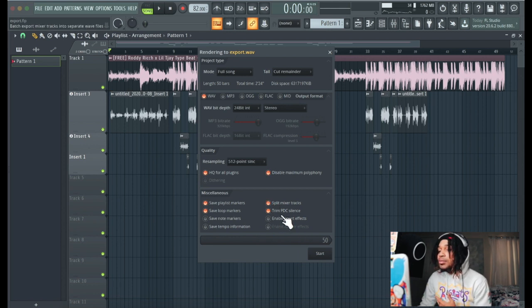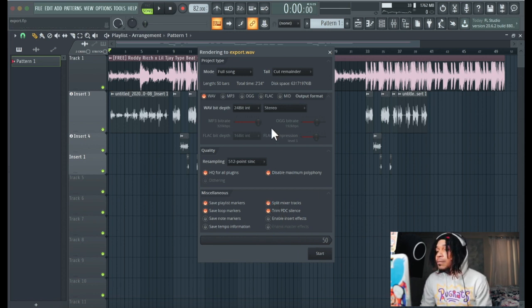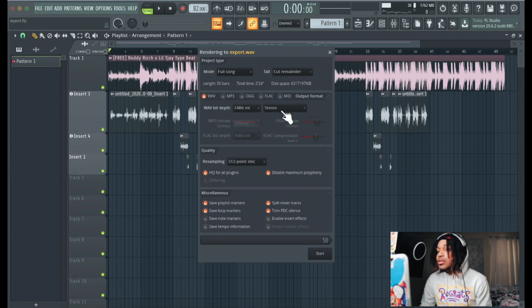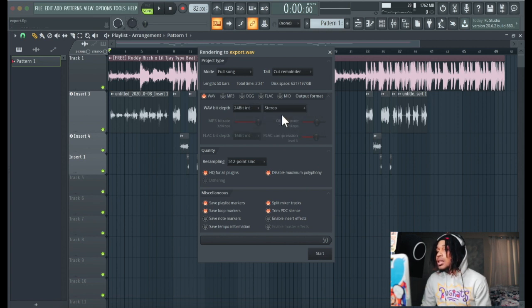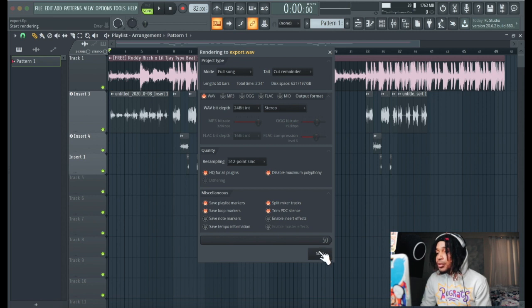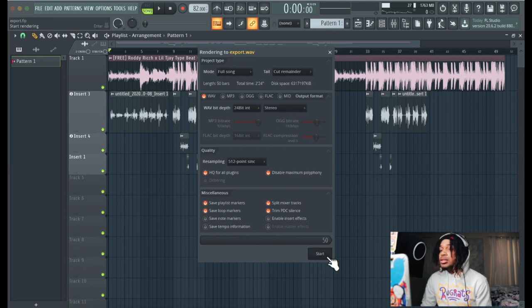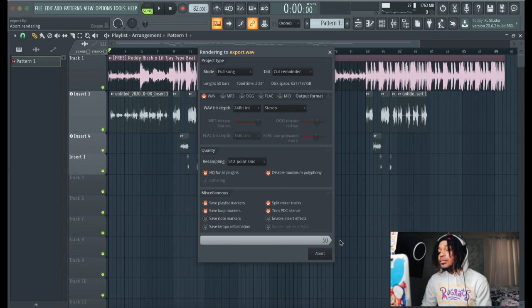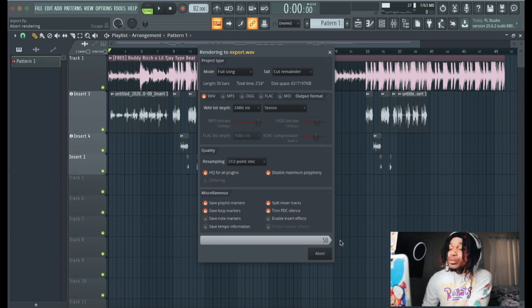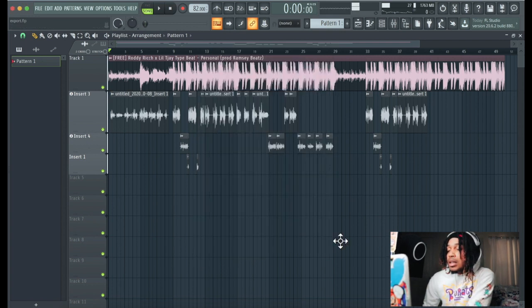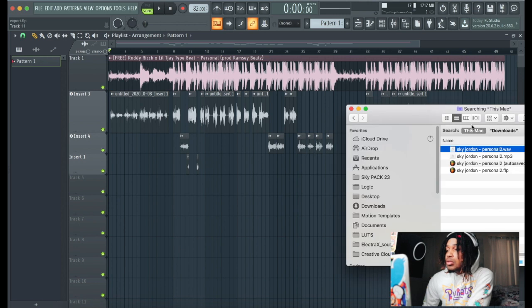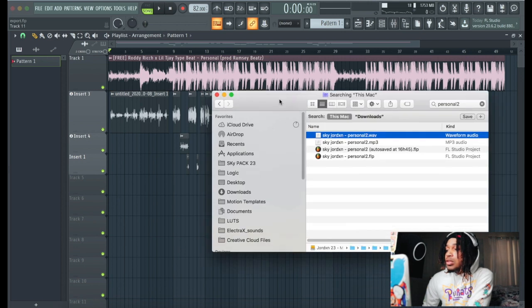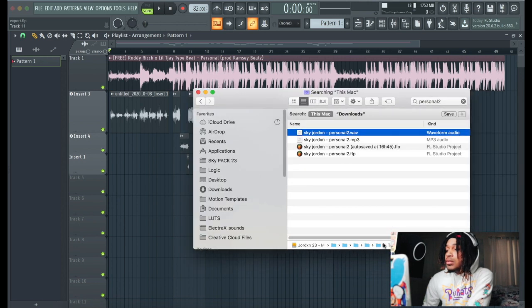You want to hit split mixer tracks, and then I'm going to make sure it's in 24-bit and stereo. And then all we do is hit start. It's going to run. Let it do its thing. It beeps, you go to your folder and you want to find your stuff.